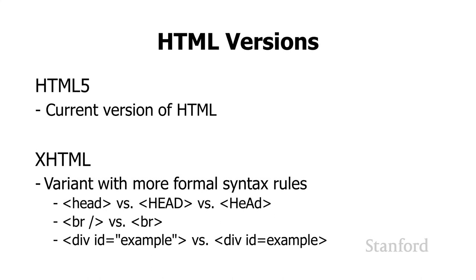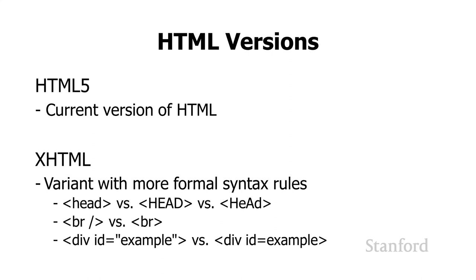Finally, XHTML requires that all attribute value pairs have the value in quotes, whereas HTML has a bunch of different rules for whether or not quotes are necessary. Basically, the XHTML variant I'm using is just going to lead to more uniform looking code. I would strongly recommend that you use it for your code. It's actually quite common, and probably amongst professional web pages, it's used more often than not.